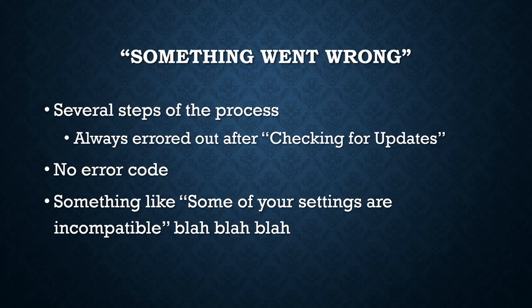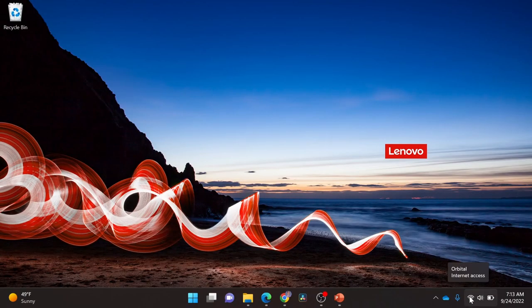So after all that, what I did to fix it was very simple. I went down to my little Wi-Fi icon on Windows 10.